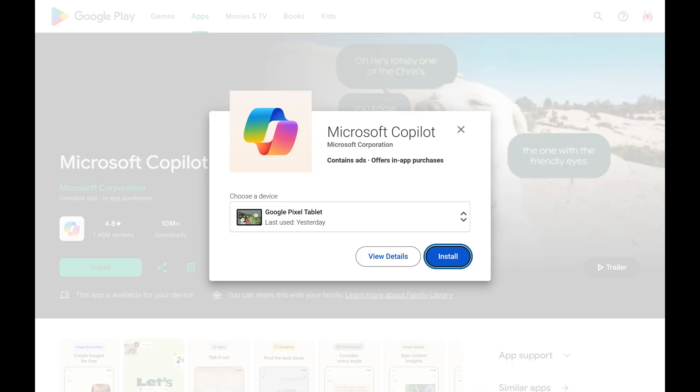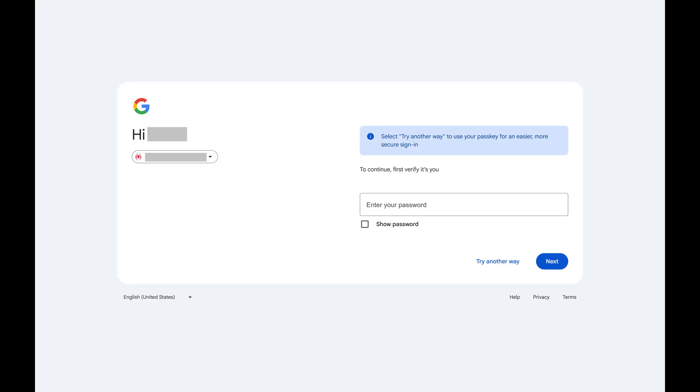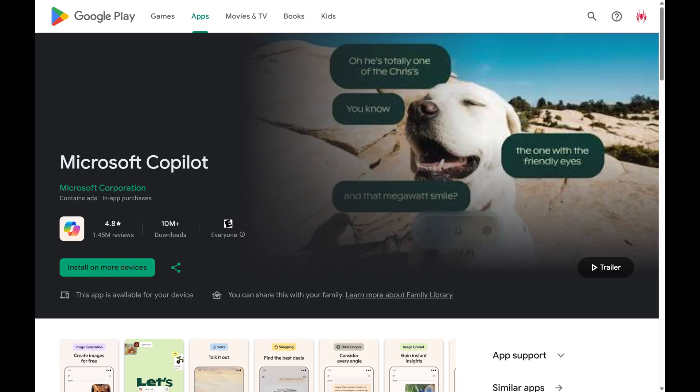Step 4. Click the Choose a Device drop-down menu to see all of the Android devices you can install this app on. Click to select the device you want to install this app on, and then click Install. Enter your password if prompted. That app will be remotely installed the next time you sign in to that device.